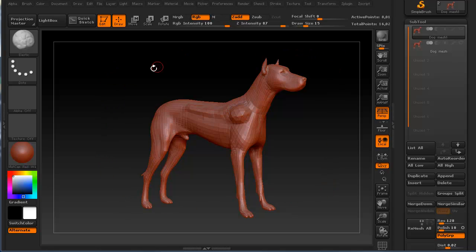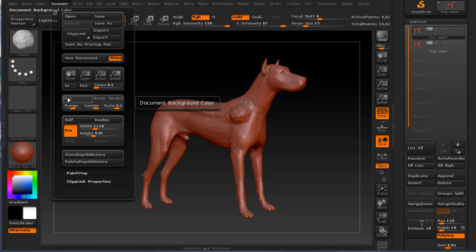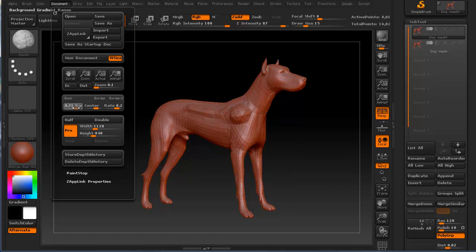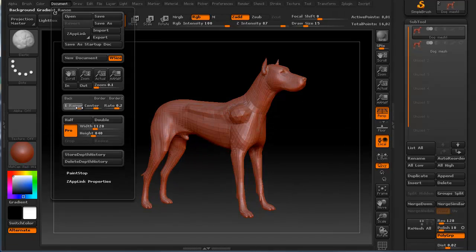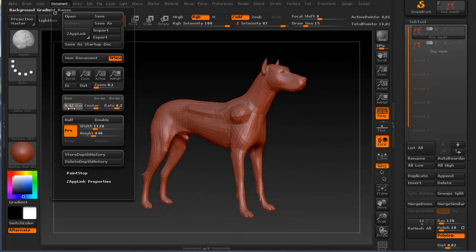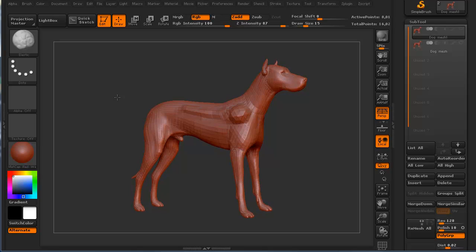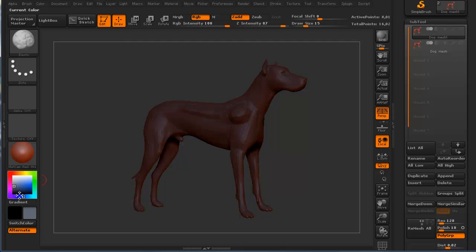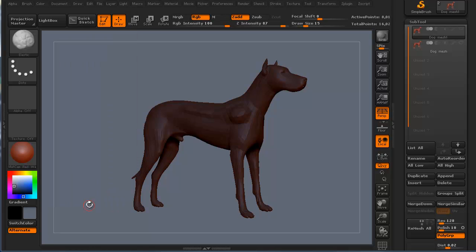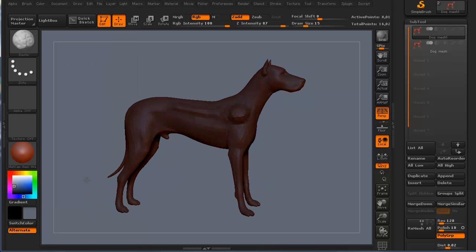If you don't like this gradient on the background, you can go up to Document and change the range. This is the range that controls how strong or soft that gradient is. If you turn the gradient down to zero, it's now just a flat gray background. You can also change the color of your background — say a grayish blue. Go to Document and change your background to that particular color very simply.